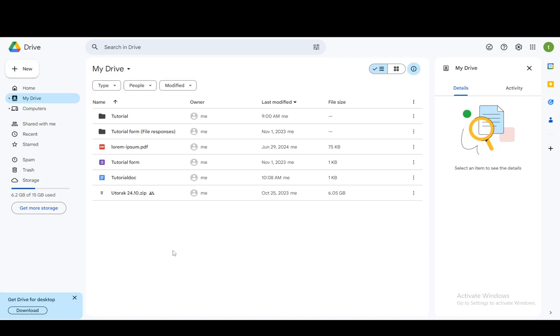Hey everybody, what is going on? I hope you guys are all doing well and welcome to another tutorial video. In this video, I'm going to be showing you guys how you can extract your backup WhatsApp messages from Google Drive. So let's get right into it.